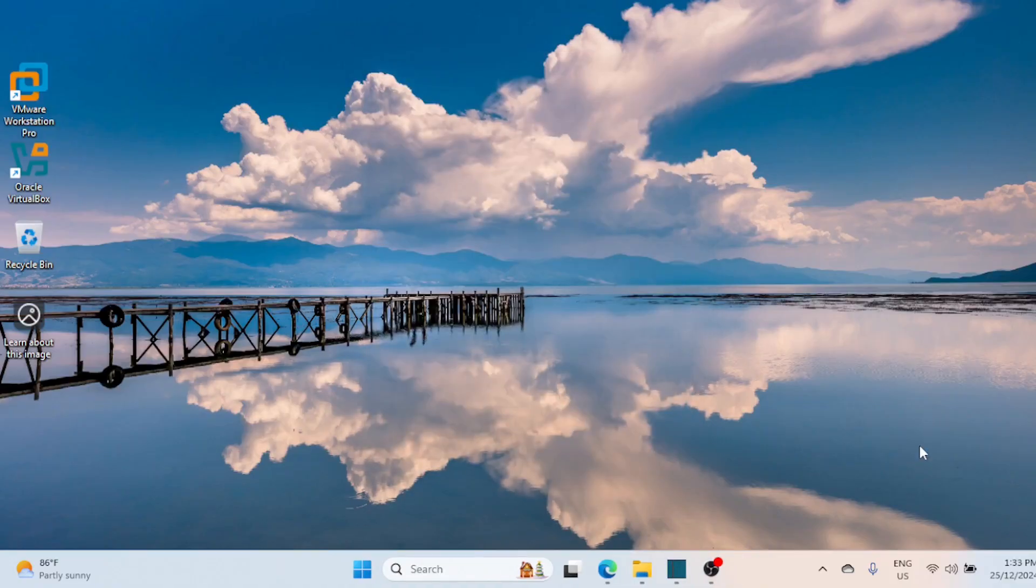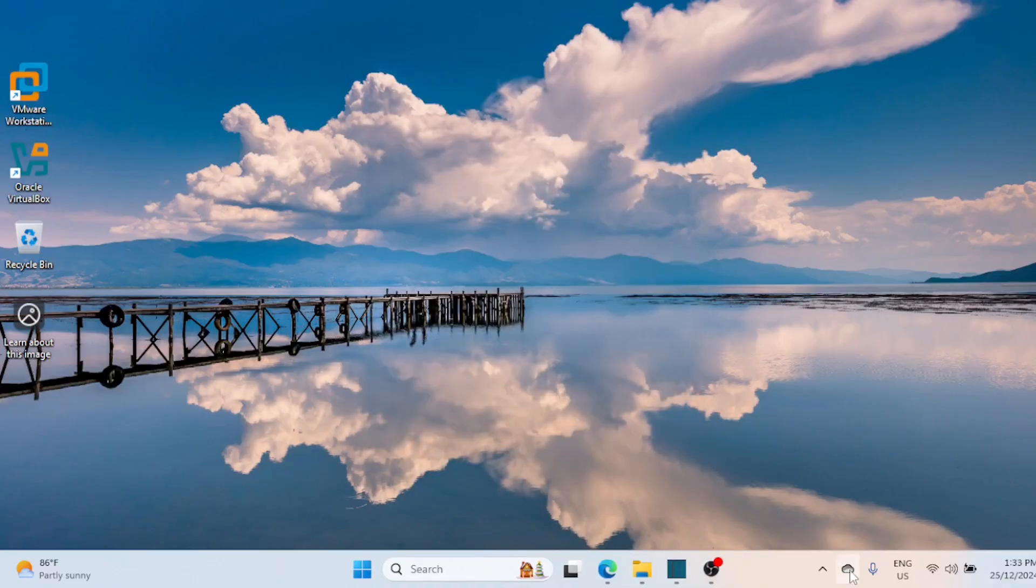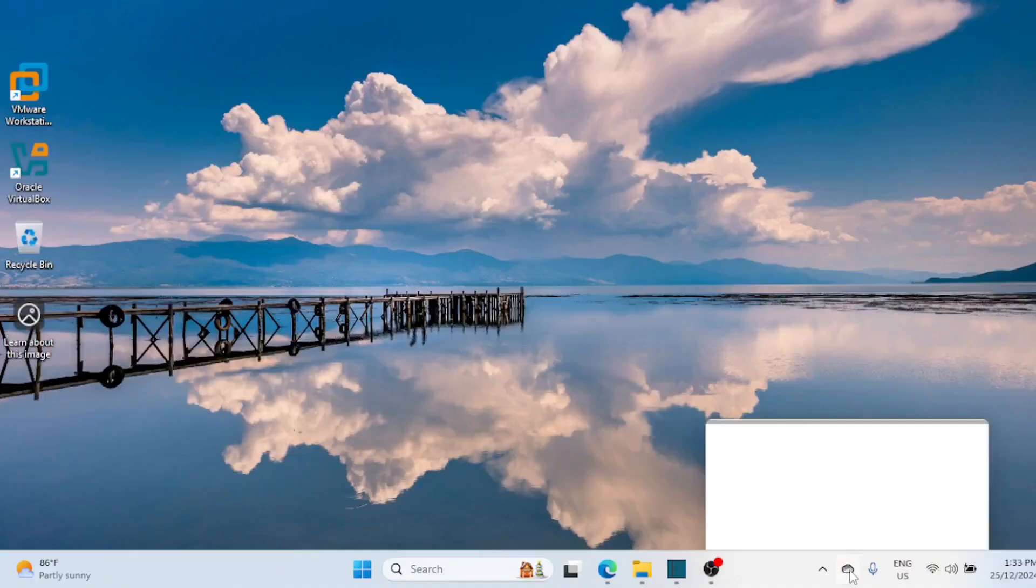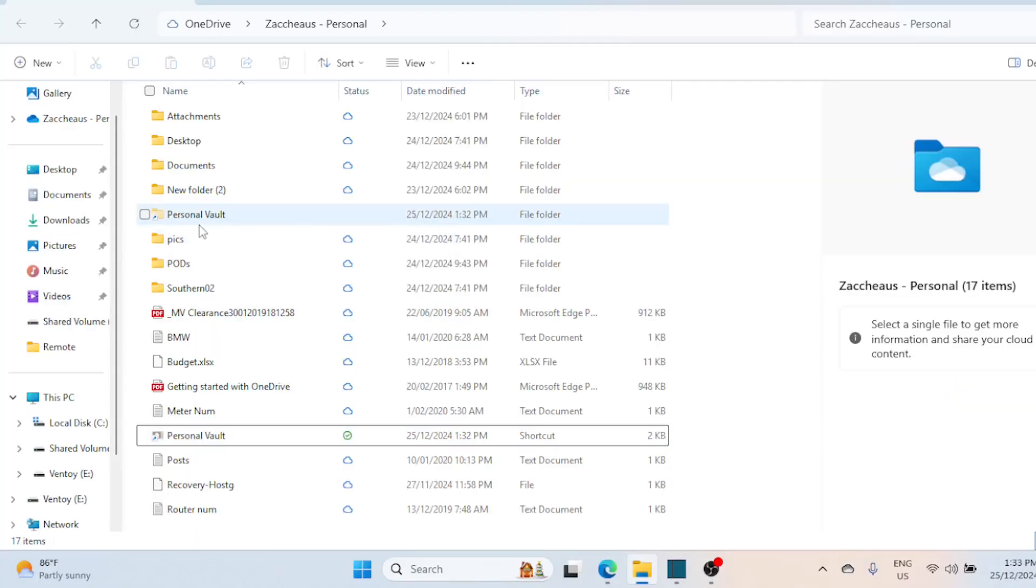Once setup is complete, your Personal Vault is ready to use. It'll create a special folder inside OneDrive where you can add files.